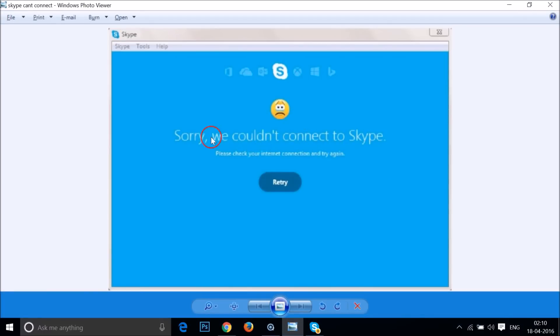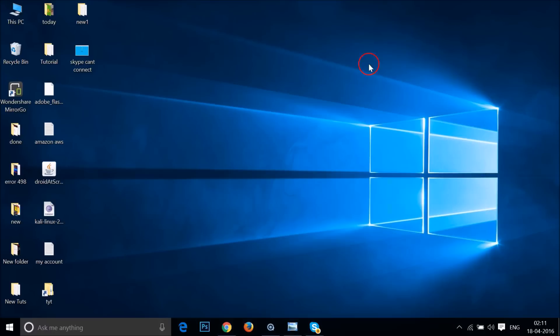Error like 'Sorry we couldn't connect to Skype' - just try this method and let me know in the comment section whether it fixes your issue or not. Hope this tutorial helps. Thanks for watching this video and I will catch you in my other tutorials. Bye-bye, take care.